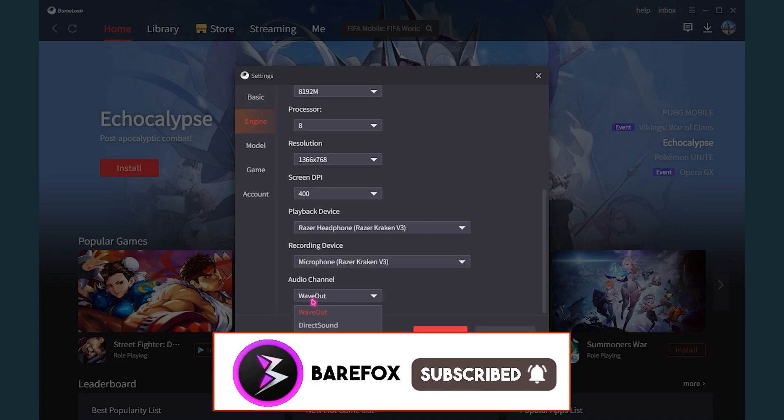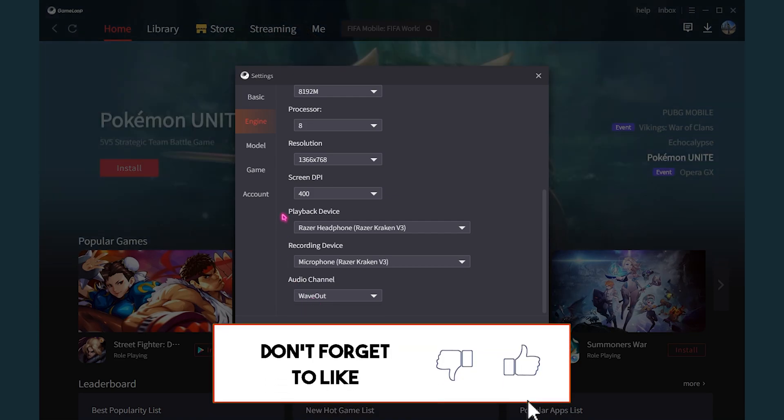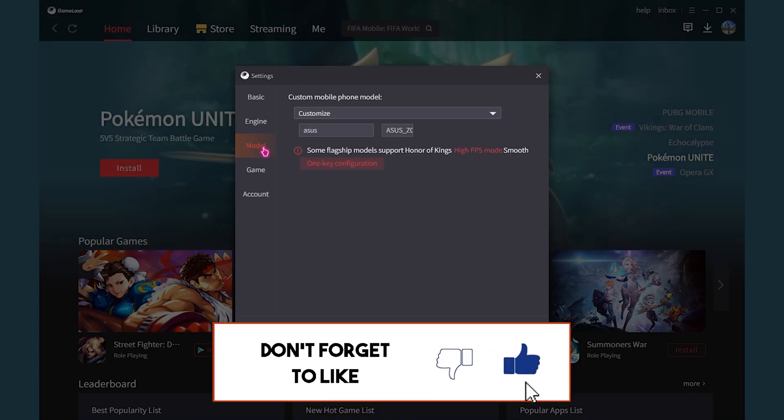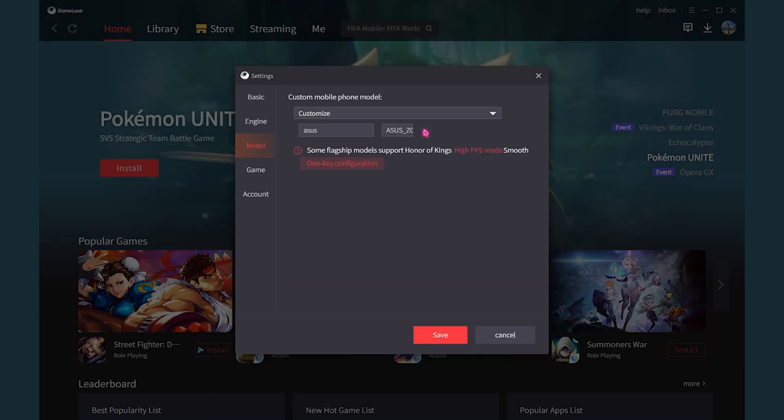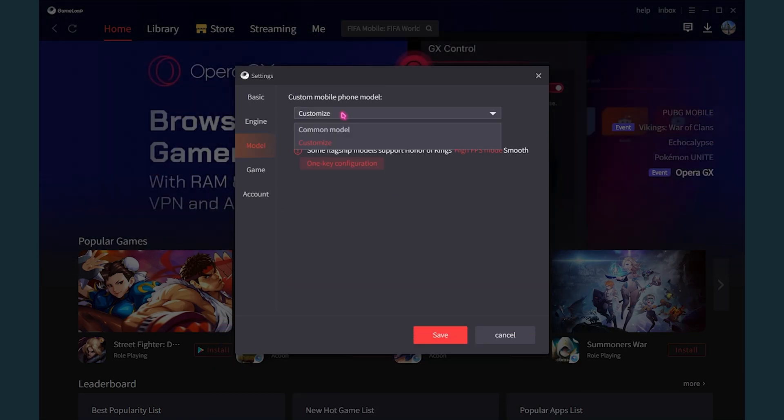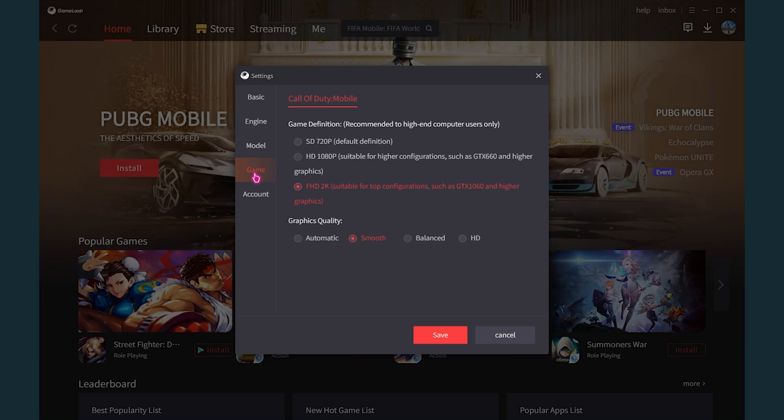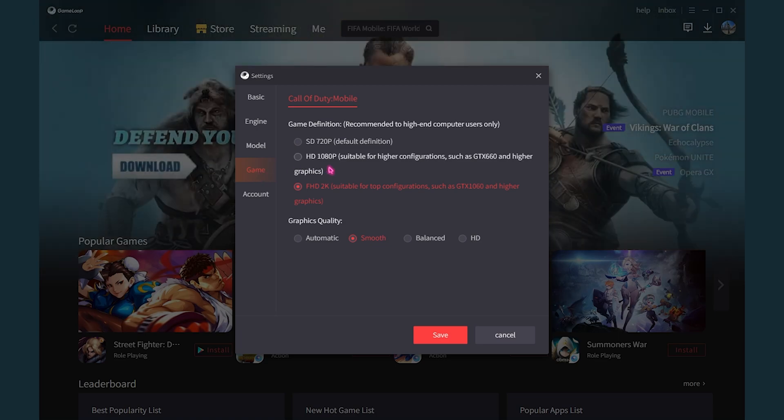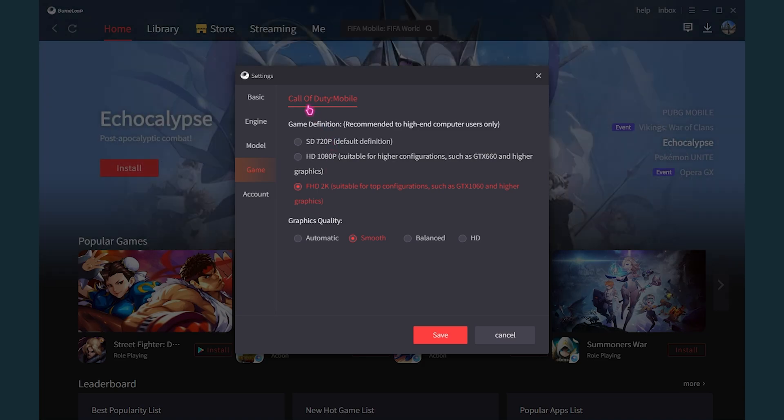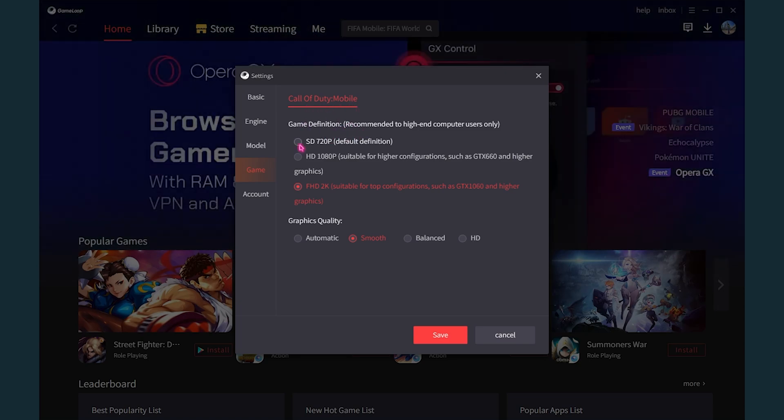Then for the screen DPI, it doesn't really matter what you pick. I personally prefer 400. Then here is your playback device. It has to be your speakers and recording device has to be your microphone. And then for the audio channel, make sure to select Wave Out. Then go over to the model section. You can customize your model or use the common model. Basically it doesn't really matter which model you are using.